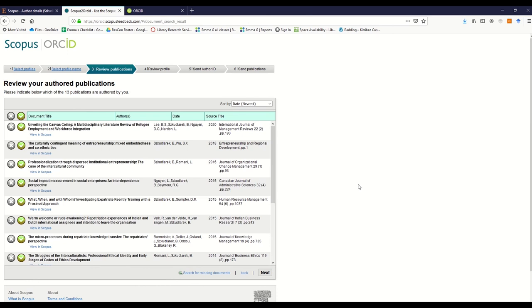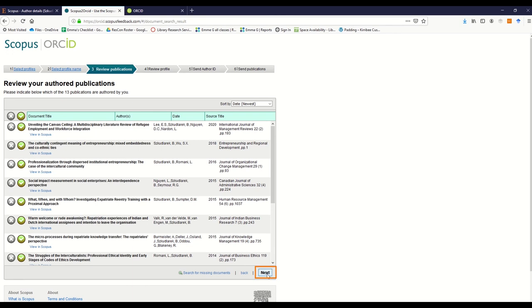By default, all publications shown are selected for importing. If any of the publications have been incorrectly attributed to you, or you do not wish to import them, click the X to remove, then click Next.